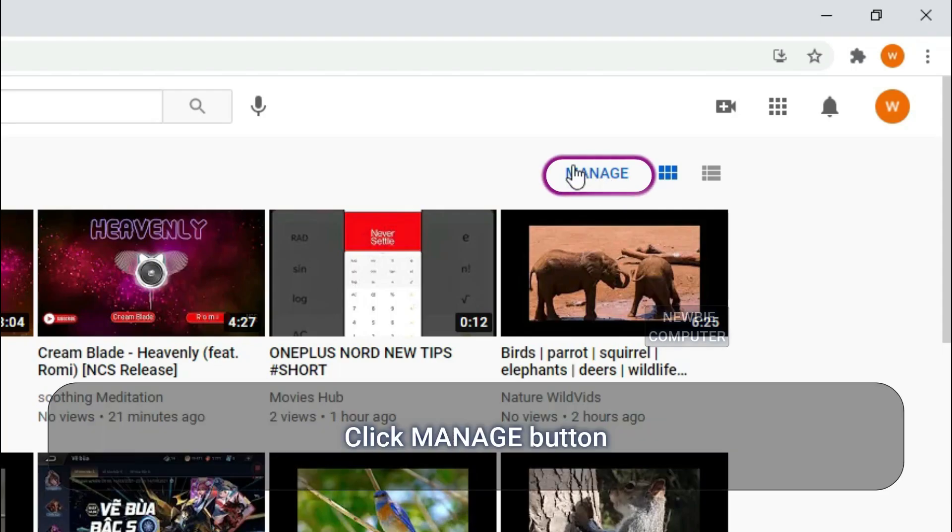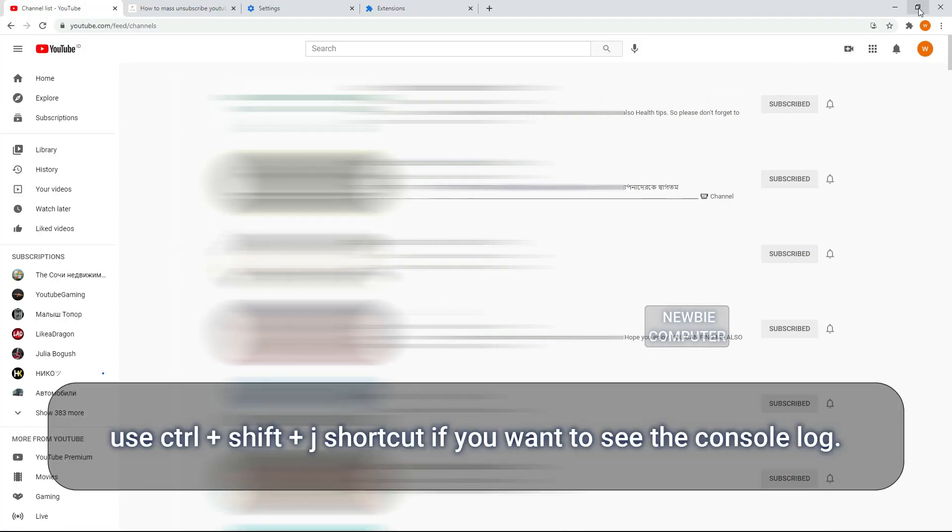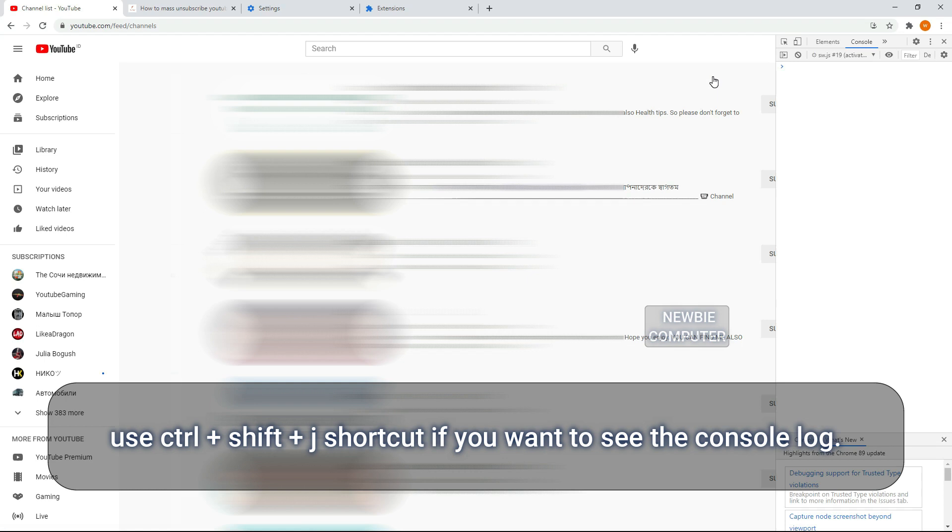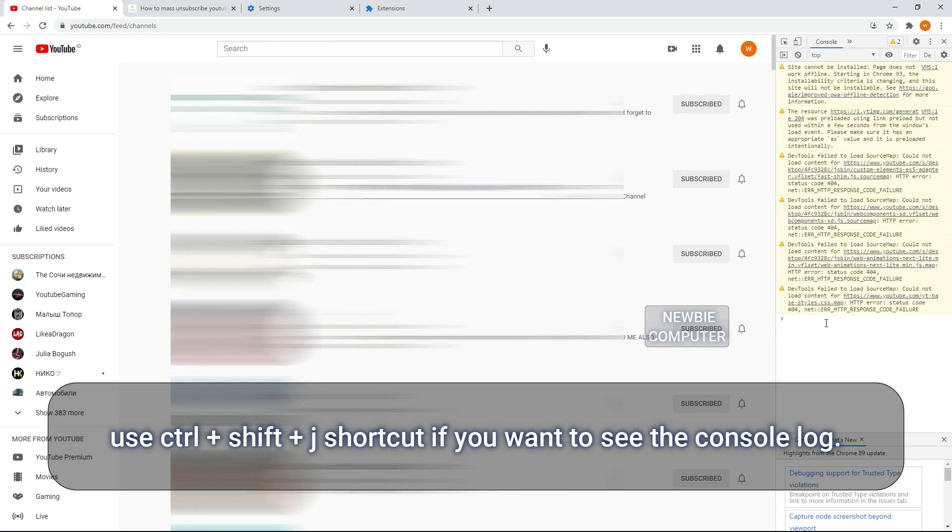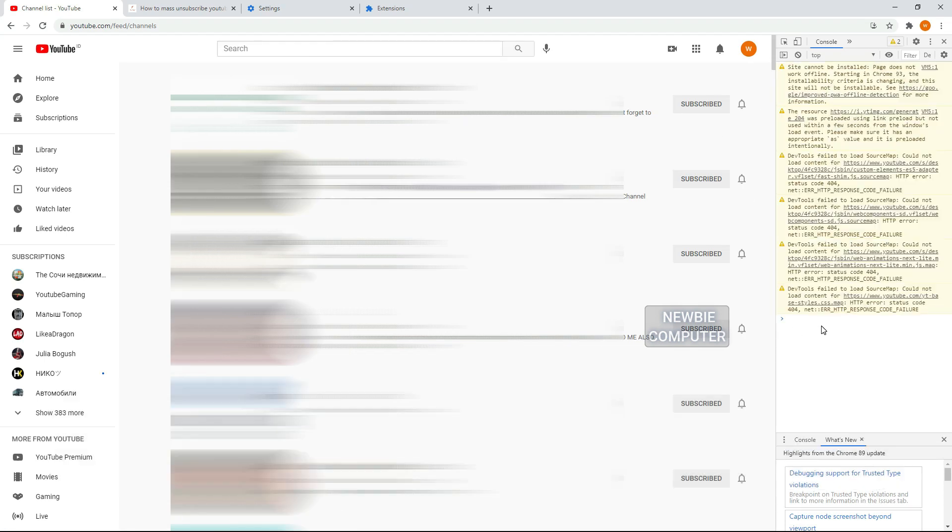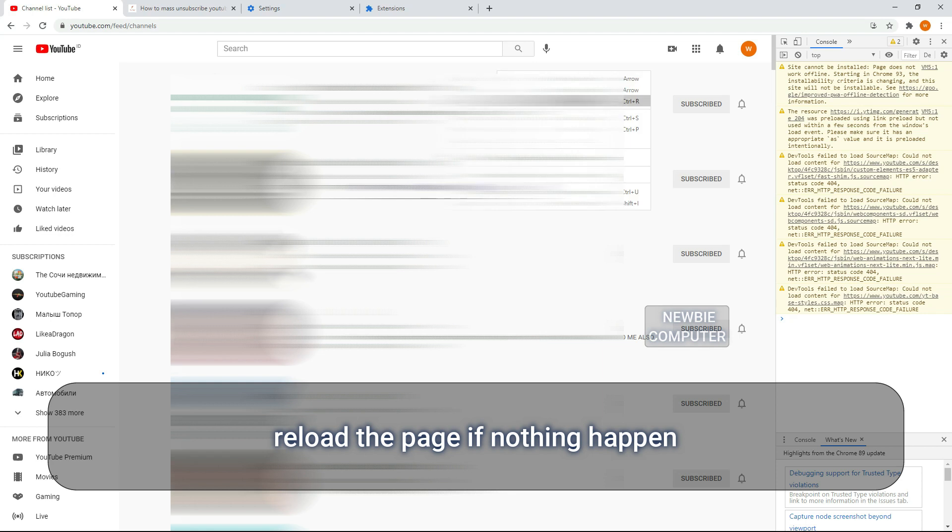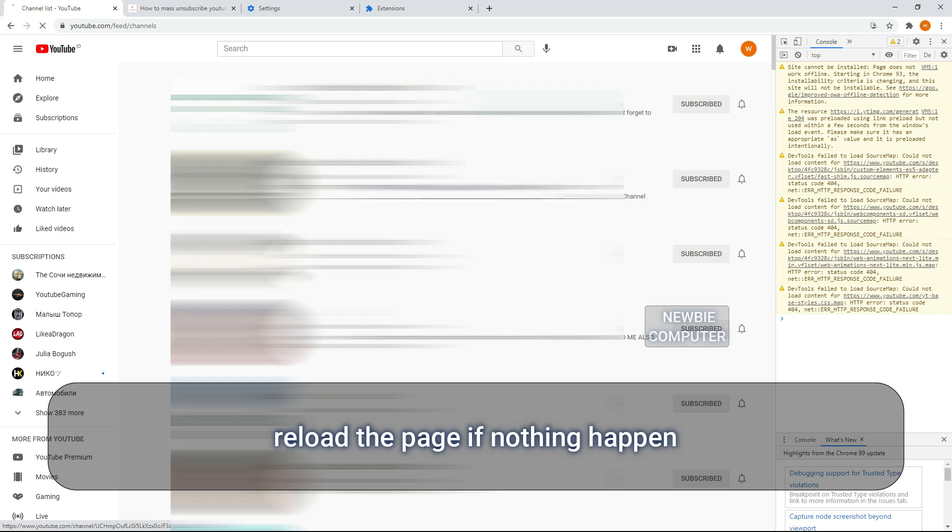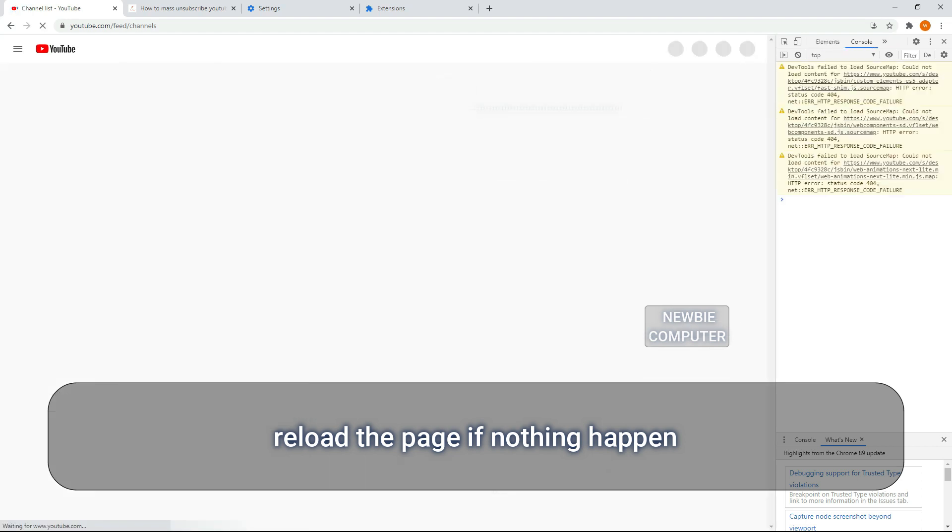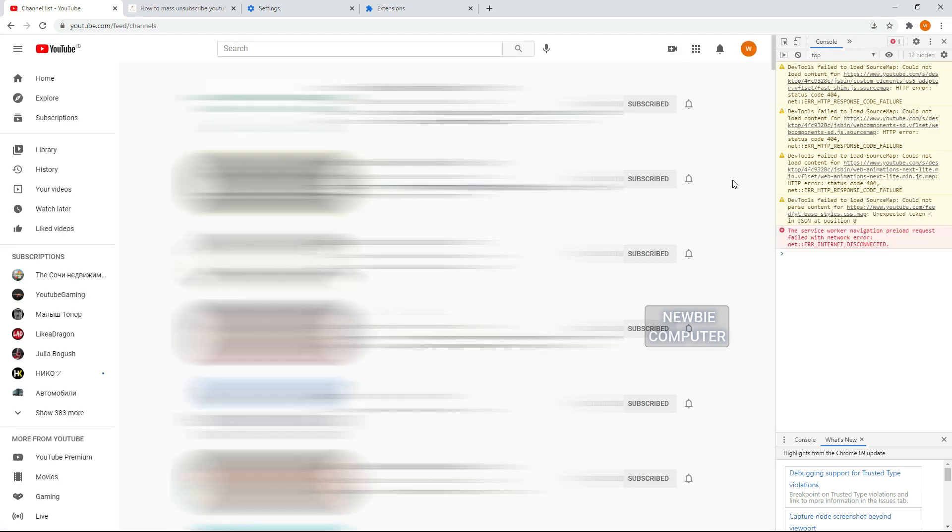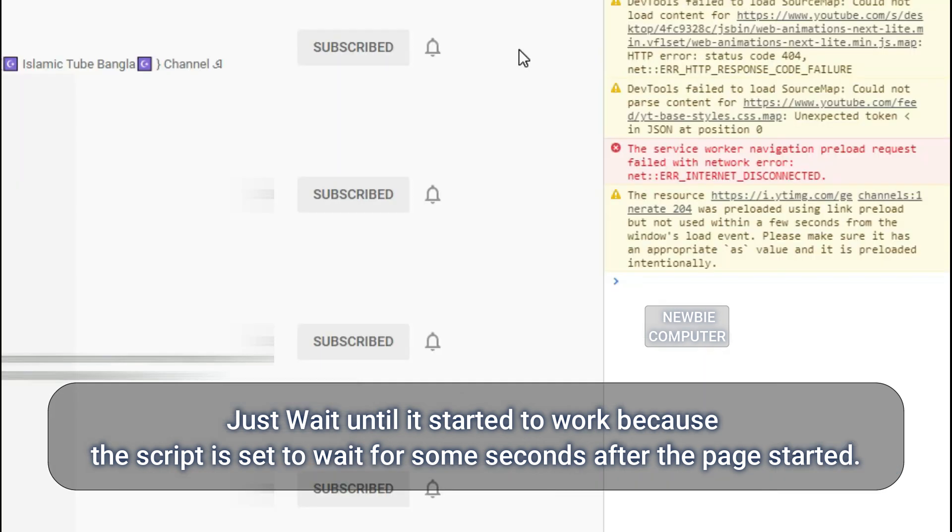Click the manage button. Use Ctrl+Shift+J shortcut if you want to see the console log. Reload the page if nothing happens. Just wait until it starts to work because the script is set to wait for some seconds after the page started.